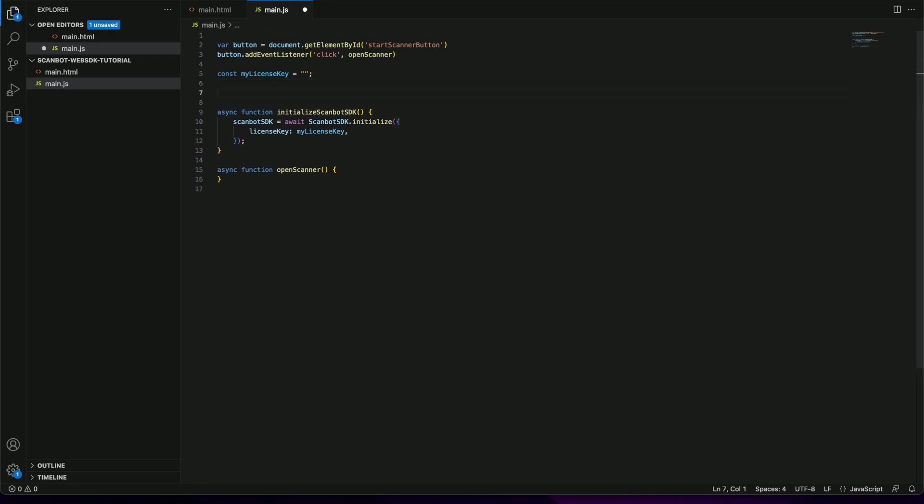Now we just need to call the initialize Scambot SDK function in the body of our script and the initialization is complete.